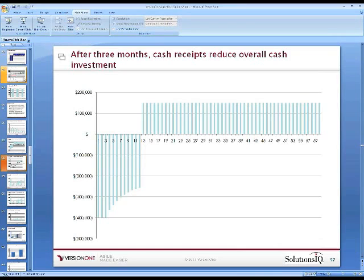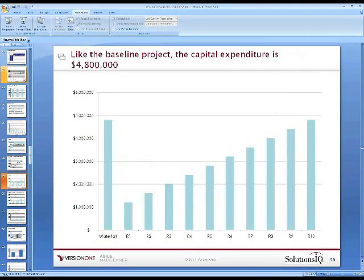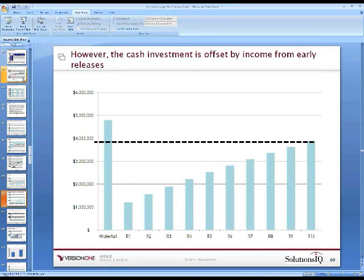Looking at what this means for the overall investment: we no longer need to make the full $4.8 million. Our peak investment has reduced. Our break-even has moved from month 43 to month 37. And our return has increased. Under waterfall, that was a $4.8 million capital project. Under the real options approach, the first release is viewed as a $1.2 million project. As we confirm going to releases two and three, we continue making investments. At the end of the day, we'll have a $4.8 million overall capital spend, but we need less cash because we start to underwrite the project with proceeds from the project itself.